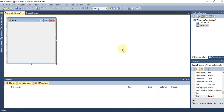We are learning the components of Visual Studio, or the .NET IDE. IDE stands for Integrated Development Environment, and Visual Studio is the IDE on which we work.